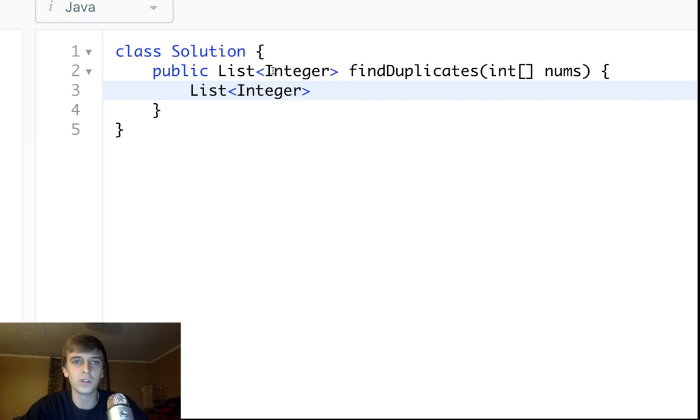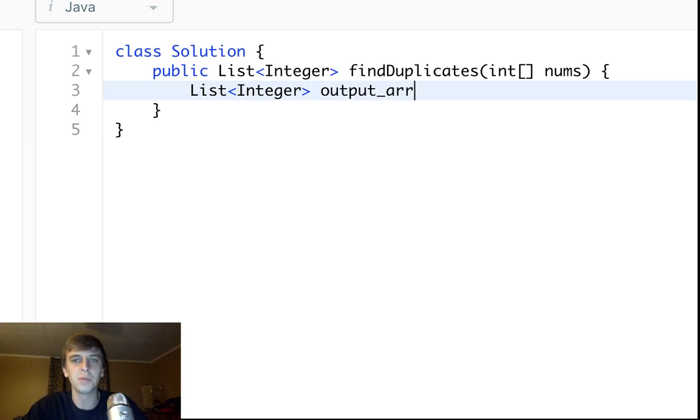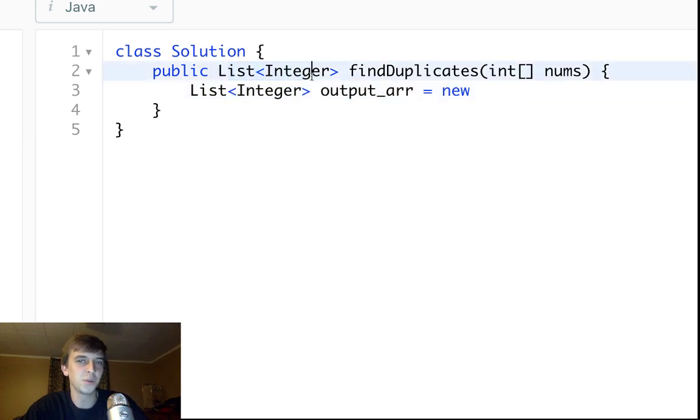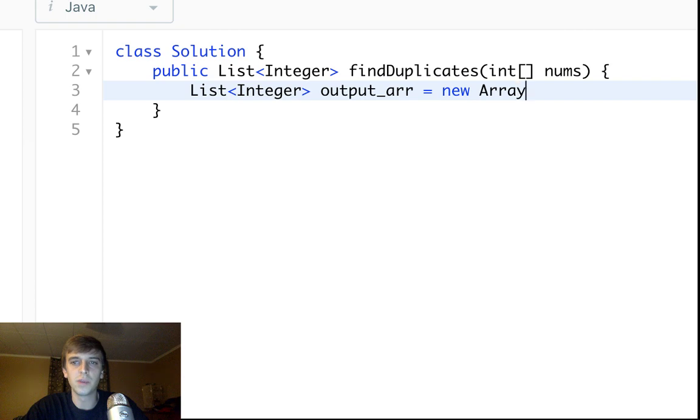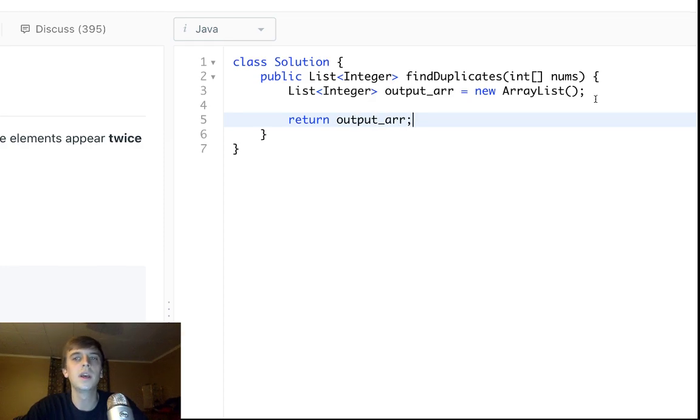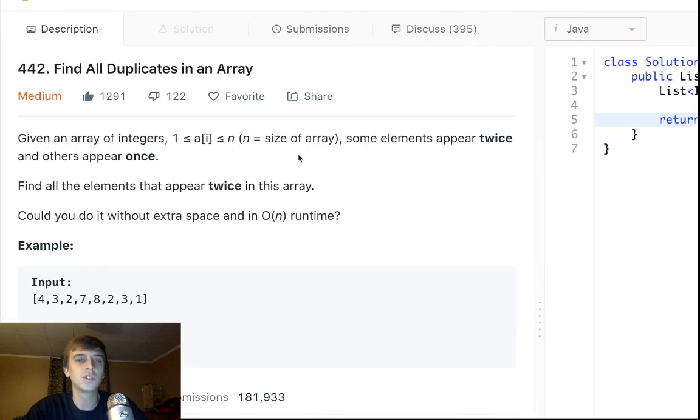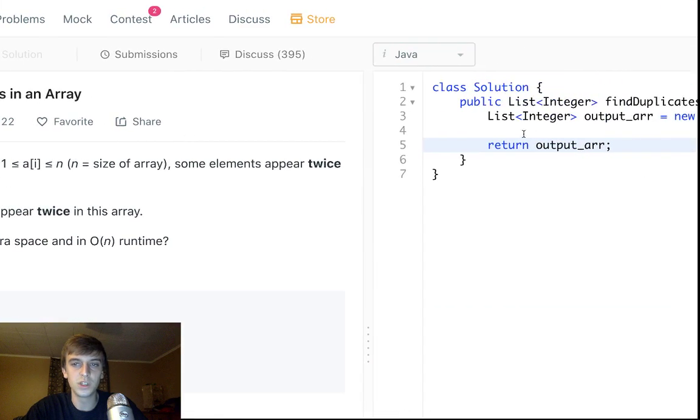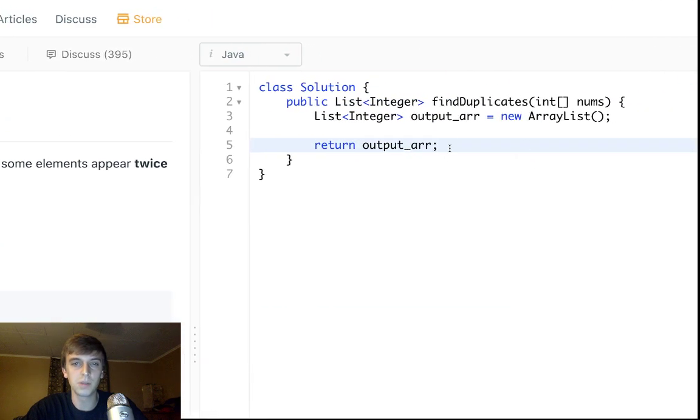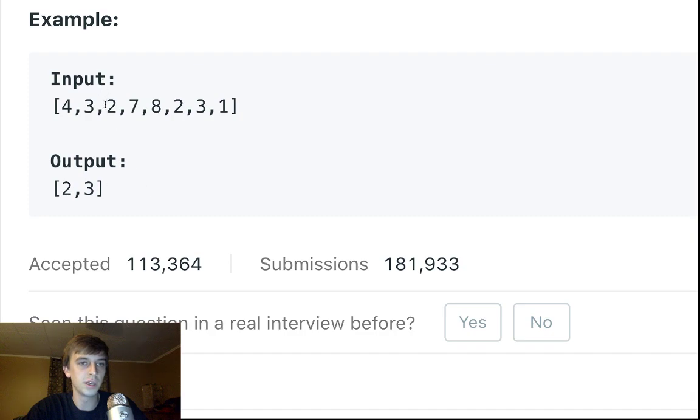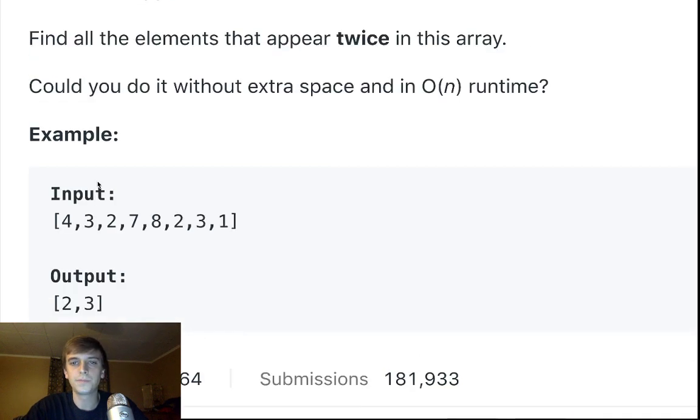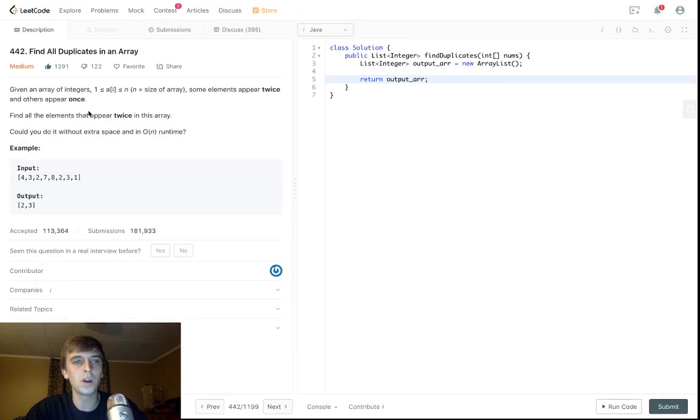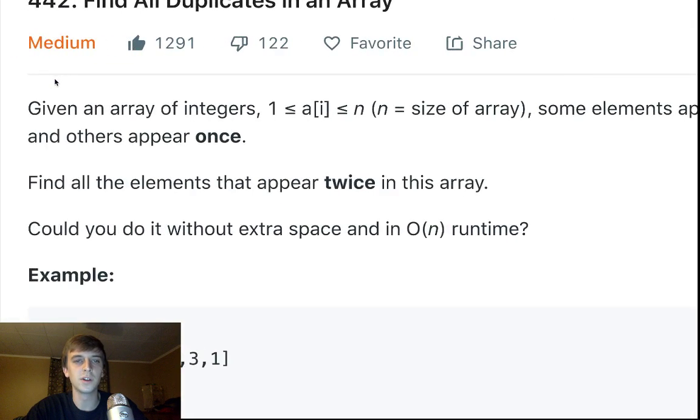If you didn't have the extra space constraint, maybe you did like a hash map, just count how many occur twice, or just extra loops or something like that. But doing it with no extra space and linear runtime is a little bit tricky. And when we say no extra space, people get confused. Whatever you're returning, that doesn't count as space. So we're going to have an output array, like list of integer, because we have to return a list of integer, there's no other way.